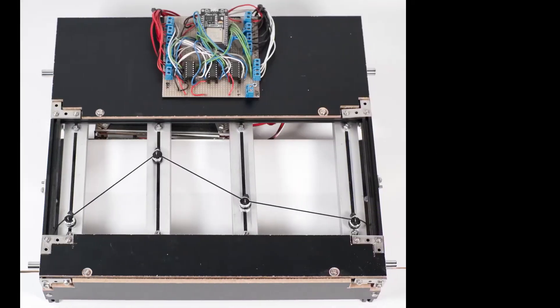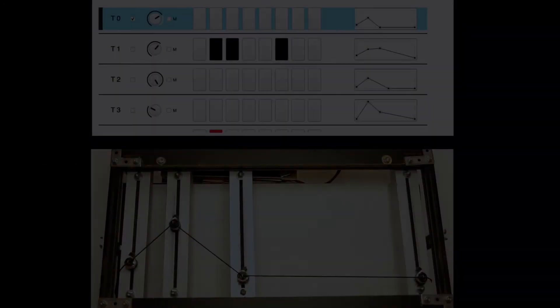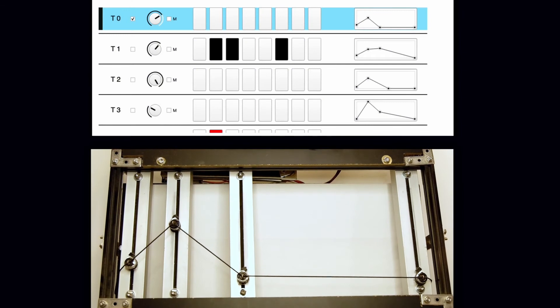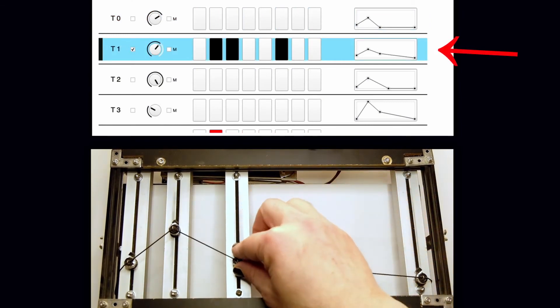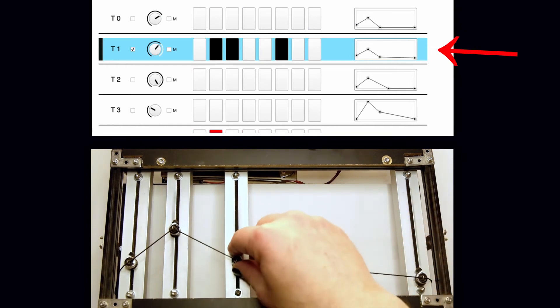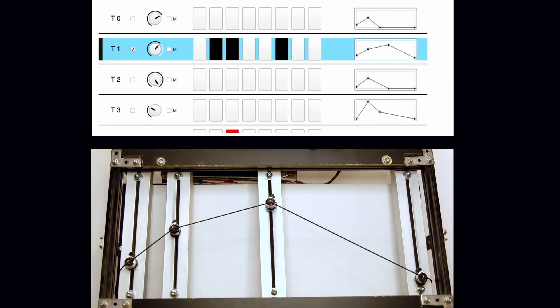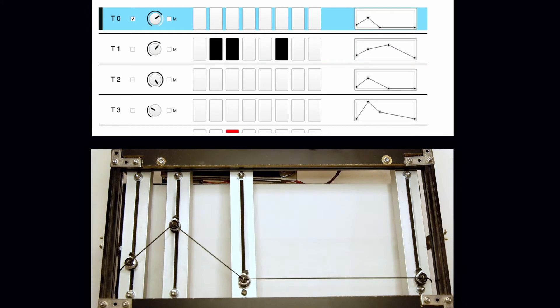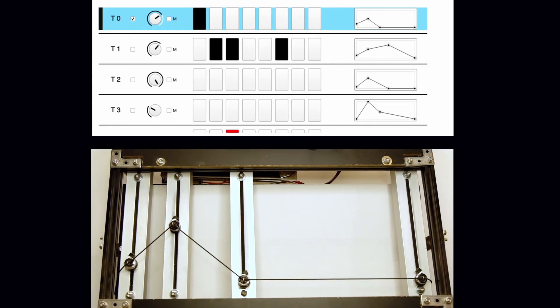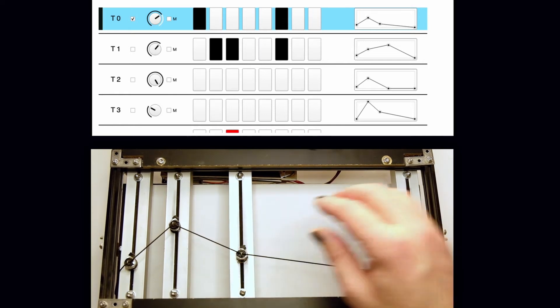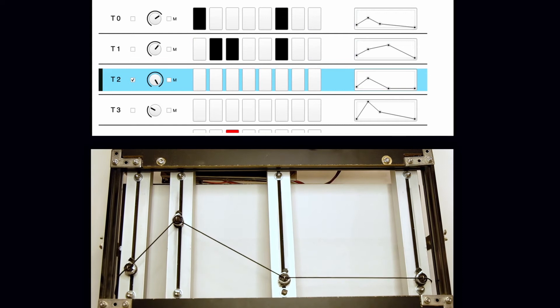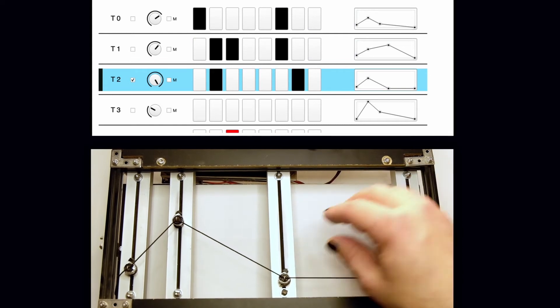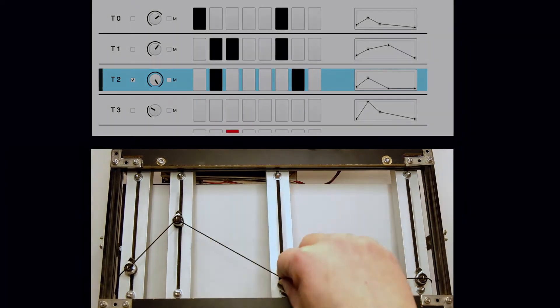The tangible string interface enables the display of a two-dimensional shape using an interactive physical string. During the development process, the tangible string interface was used in two ways. Firstly, as an interactive physical envelope to visualize attack, decay, sustain and release. Secondly, it was used as an interactive parametric equalizer, allowing to move through the frequency bands.